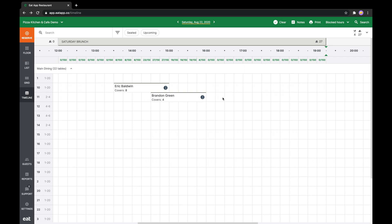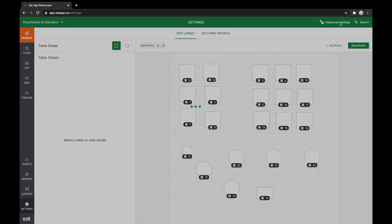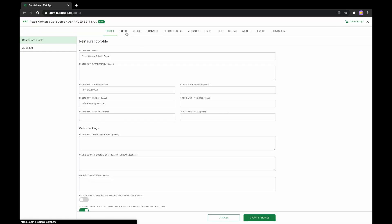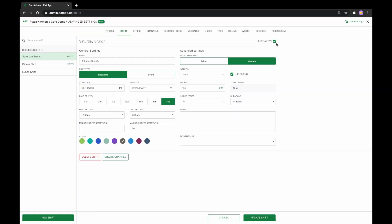When you want to turn the shift off, just head back to the shift settings and uncheck Shift Active. You've now learned how you can use shifts to manage capacity at a restaurant with EDAP. Thanks for watching.